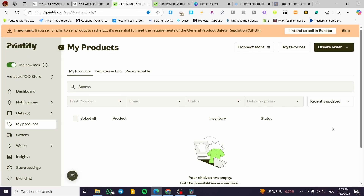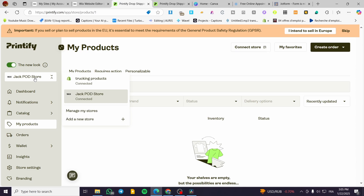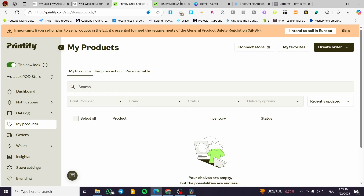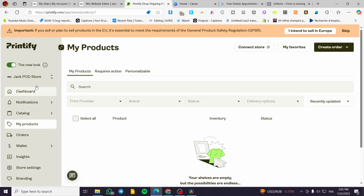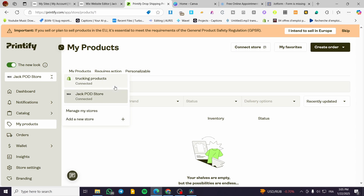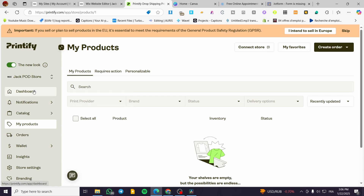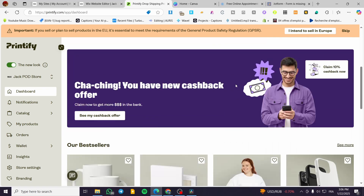I'm going to head over my products. We are going to see that we have no products assigned or added yet. If you have already connected your Wix website to Printify, you should see your store listed here. In this case we also have a Shopify store and the Wix store. Now we are going to head over the dashboard and start creating our product.